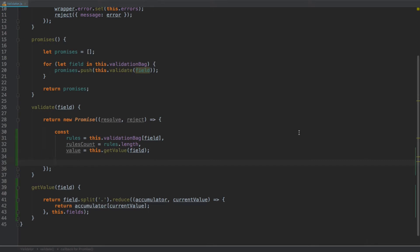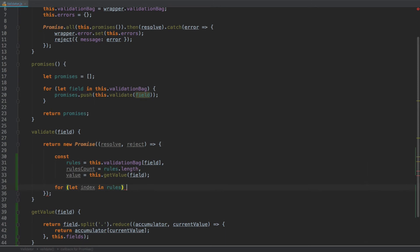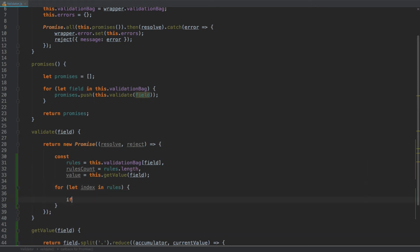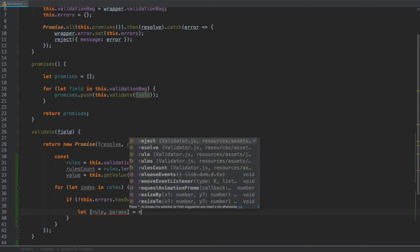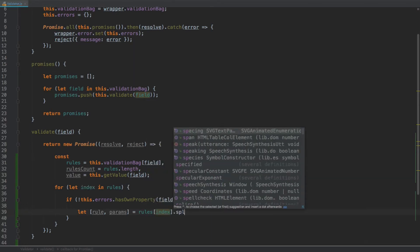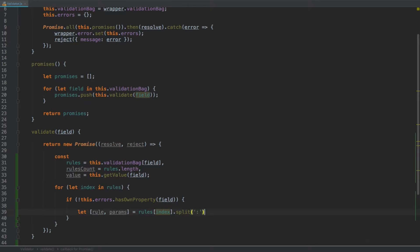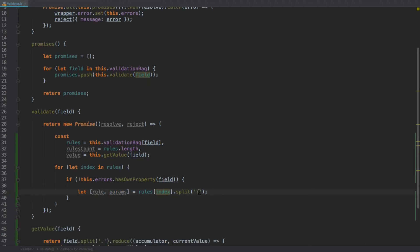Back in our validator class, within the validate method after the constant declarations, let's start looping through the rules: `for (let index in rules)`. First we check if we haven't already got an error for this field: `if (!this.errors.hasOwnProperty(field))`. If we don't, we split the rule by colon, because some rules may look like `min:1`. So we destructure: `let [rule, params] = rules[index].split(':')`. Sometimes `params` will be undefined, but we'll always have a `rule`.